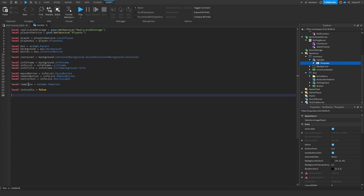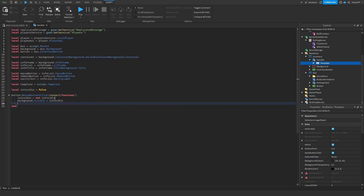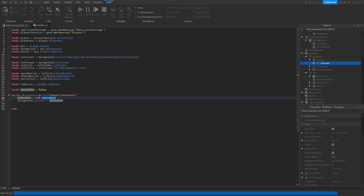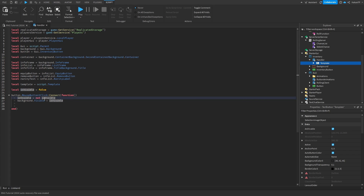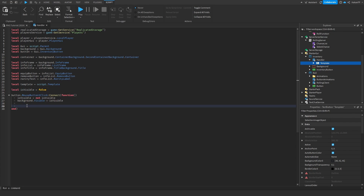Now the scripting begins. We're going to say button dot mouse button one click — so whenever we click the button, is visible equals not is visible, and background dot visible equals is visible. If is visible is false it becomes true, and when we click again and it's true it becomes false, toggling the background visibility based on that value.